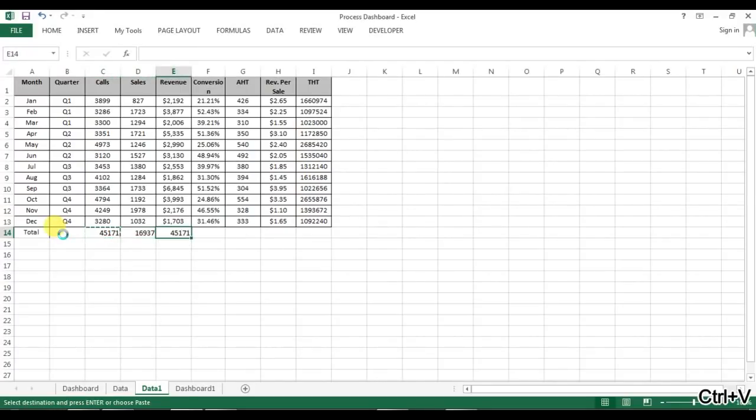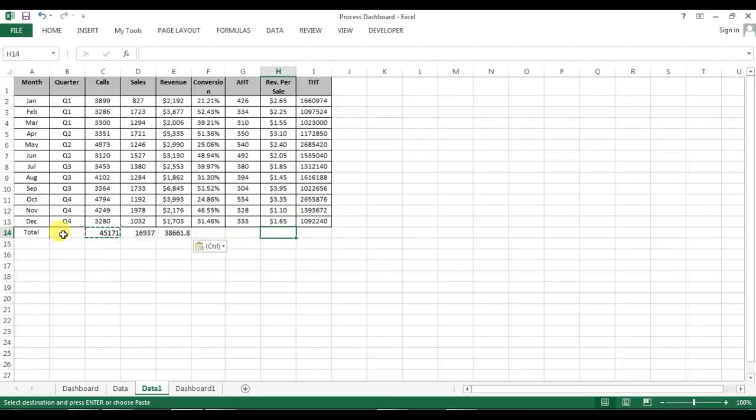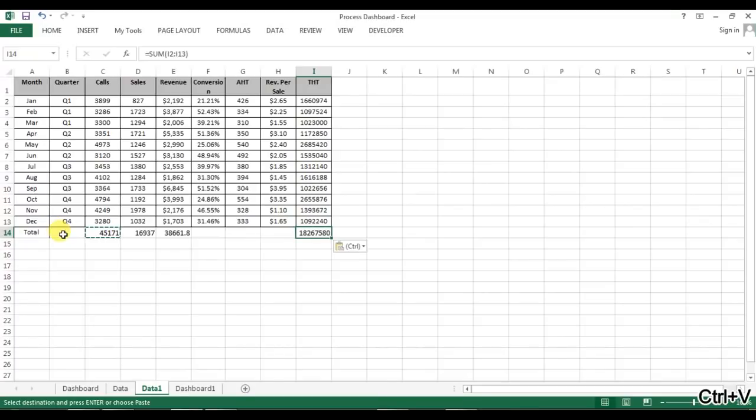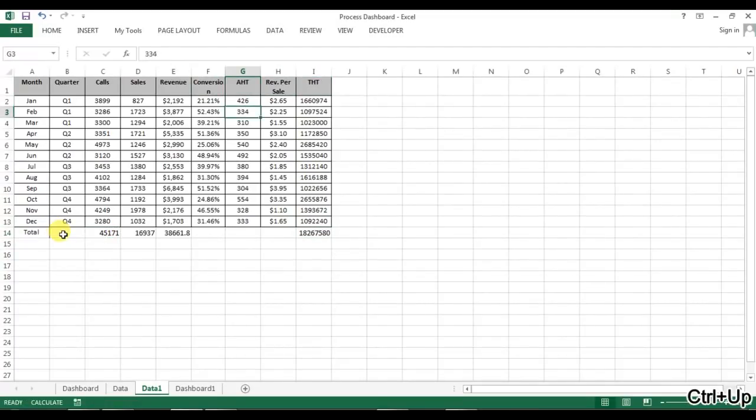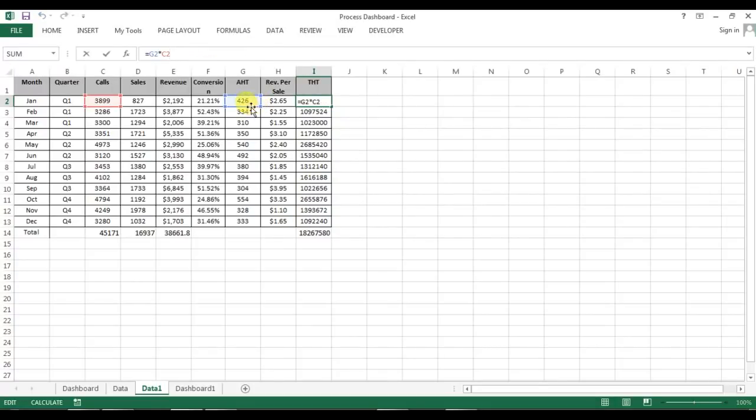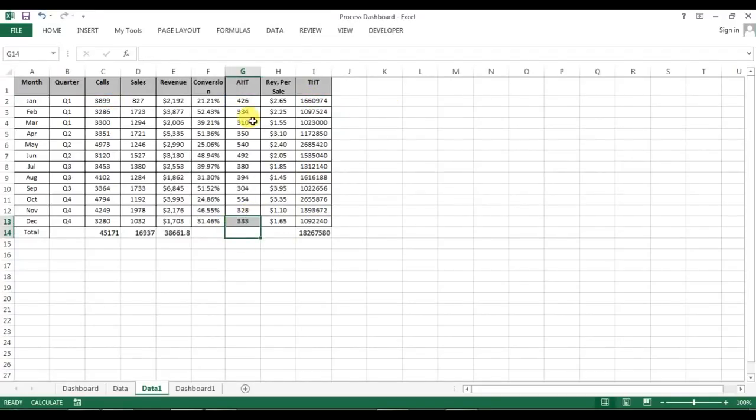Sum of calls, sum of revenue, now sum of this total handle time. This is the total handle time. This is the average handle time. Total handle time I have taken multiplied by AST which is average handle time multiplied by the calls taken. Now if we will get the AST, we will take the total handle time divided by total calls handled.